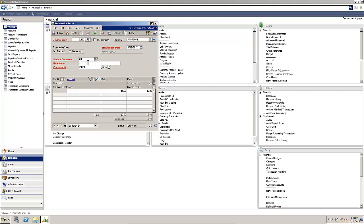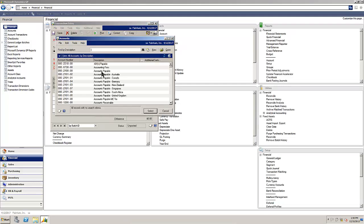We'll do a journal entry for accrued insurance. Select our liability insurance.